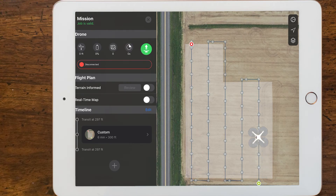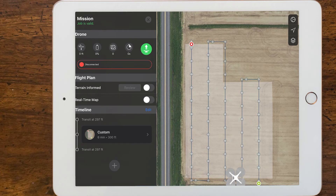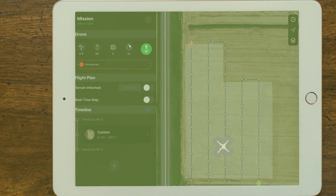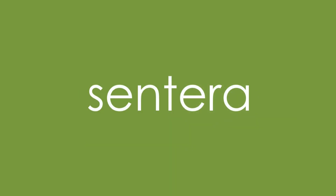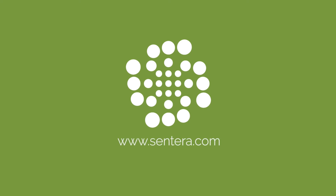You need to keep the Field Agent Mobile app open during the entire flight. If you do not, your images may not capture. Look for more videos as we continue to add features. Follow us on YouTube and social media to stay up to date.